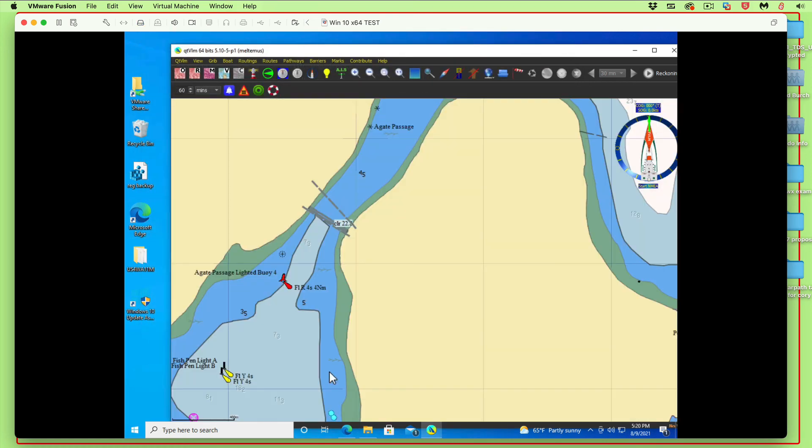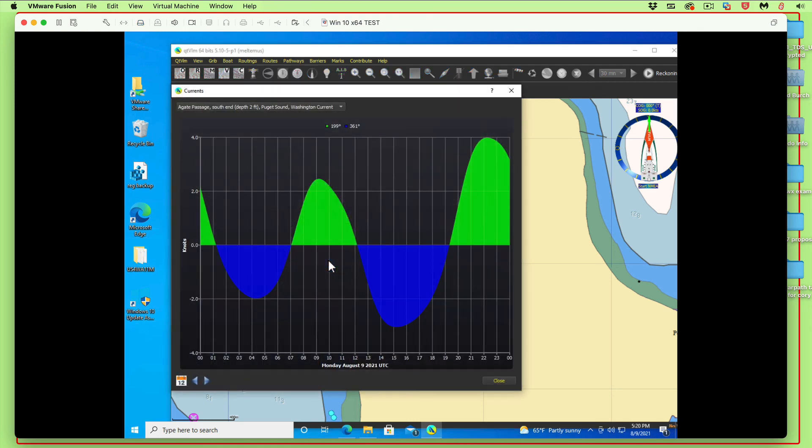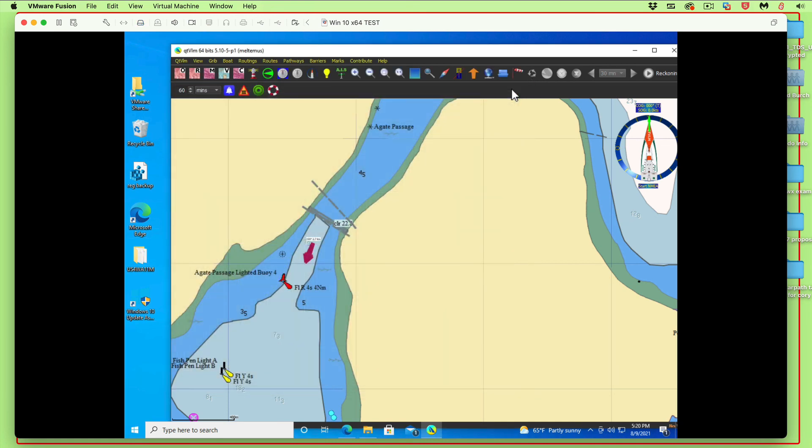Then if we turn on the currents, it's loading the harmonics. There it is. We can right-click and look at the details. Later we're going to come back and talk about how to read these and all the neat features that are not obvious immediately, but the harmonics are loaded and that is the main thing that this video is about.